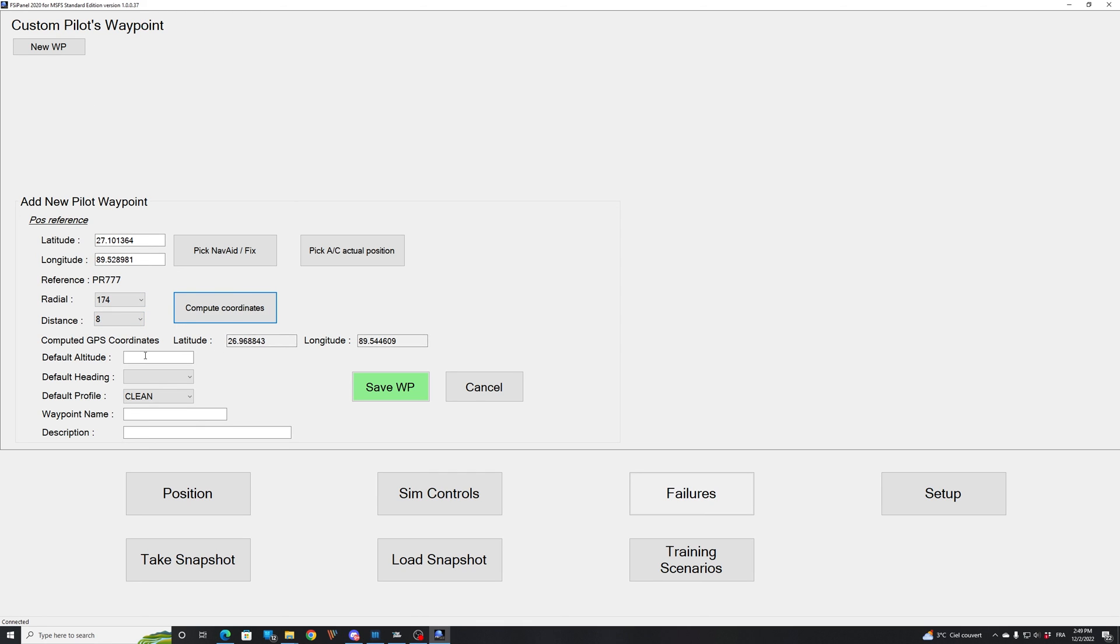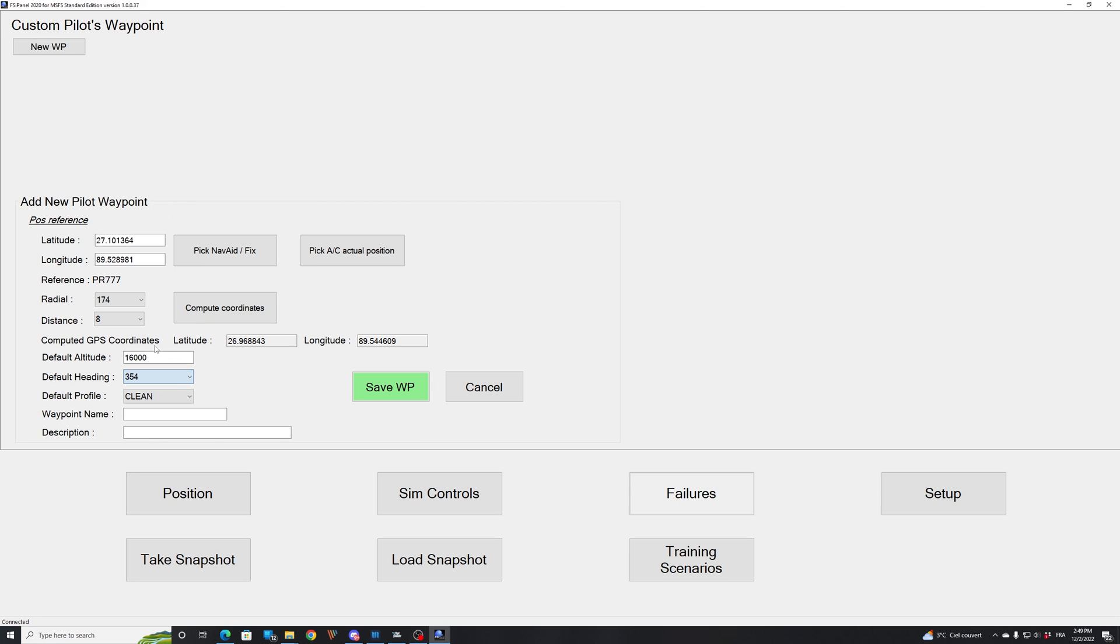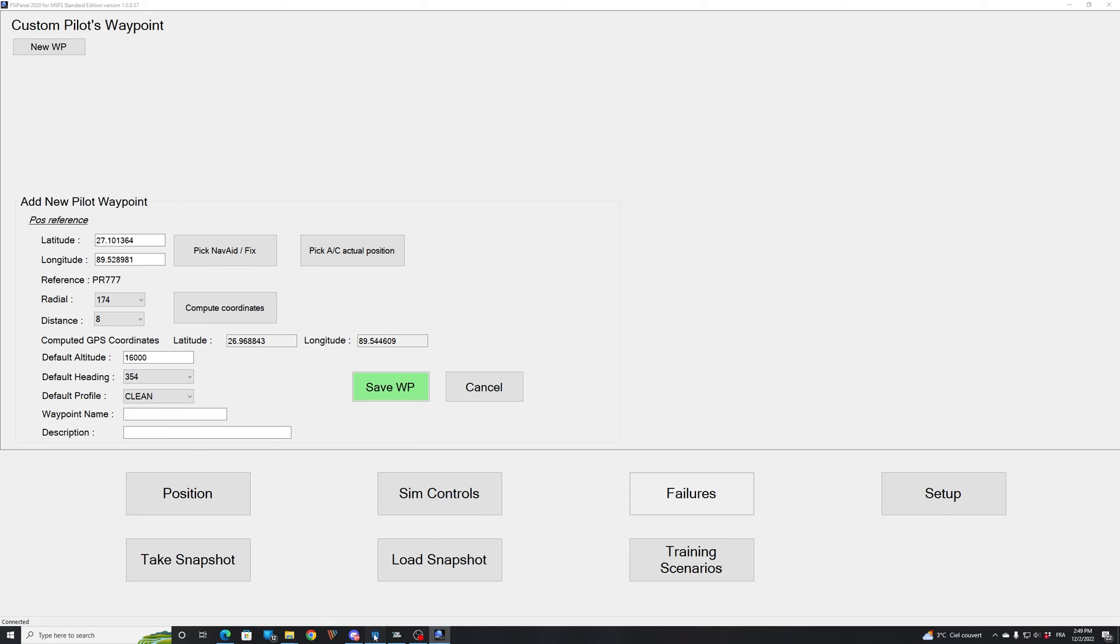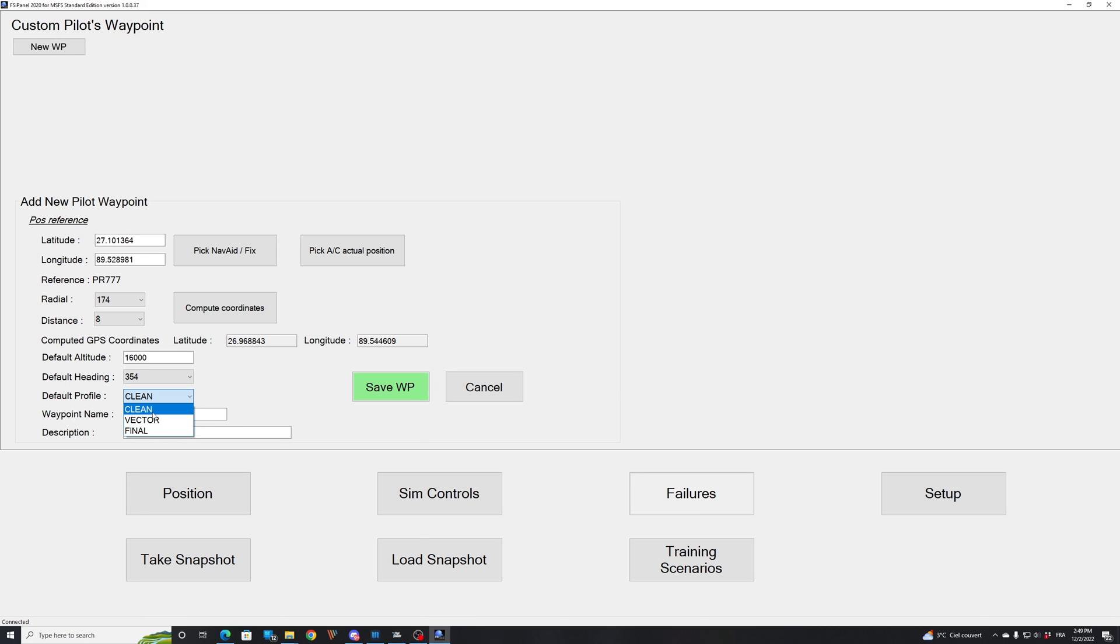So Papa Romeo 777, radial 174, eight miles. So let's do that here. Radial 174, and let's say eight miles. Now we need to compute the new coordinates. That's it. Now we need to put a default altitude, 16,000 feet, the heading. We would like to have a heading of the aircraft at 354, as we would like to fly straight in to Papa Romeo 777. Finally, what is your configuration? Clean, vector or final? Vectors will be flaps, intermediate position. Final will be fully configured for landing. So in our case, at that altitude, it's going to be clean. I can give the name that I want, so I will just put Papa Romeo 777, and then I will put eight nautical miles south of PR 777. I have my waypoint ready. I can click on save waypoint.